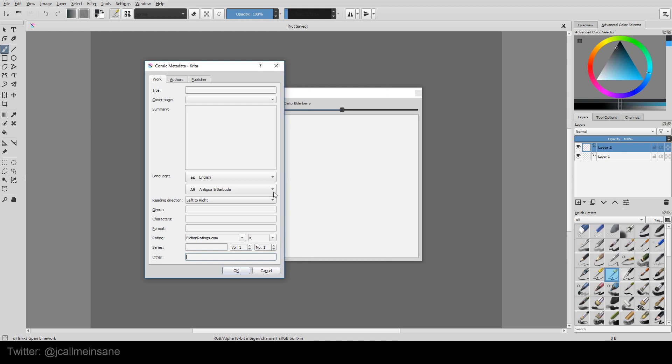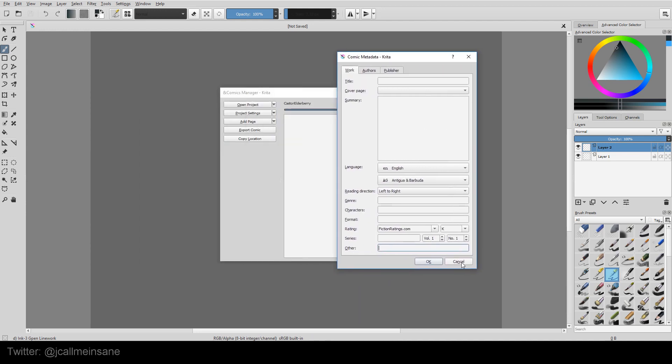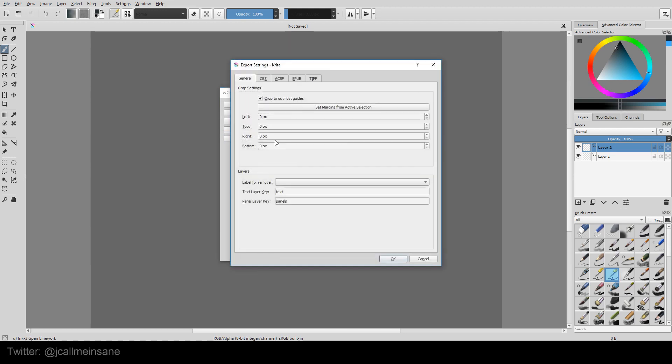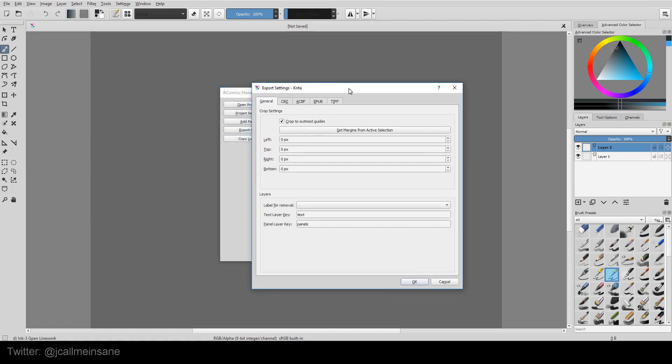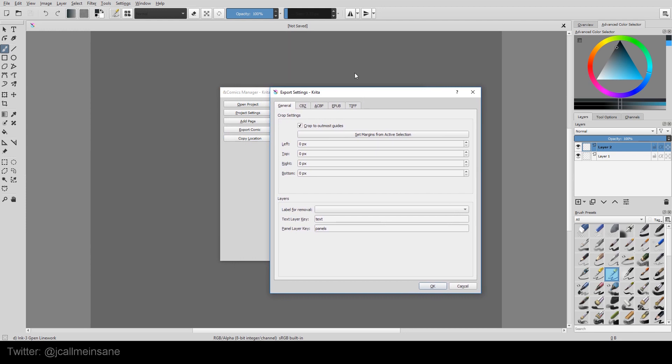I'm going to make that a little smaller again. I'm just going to hit cancel. The last option in the project settings is export settings. There are multiple export settings. Each are a little bit different.